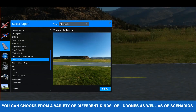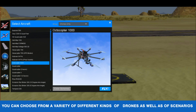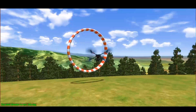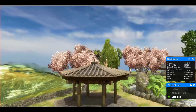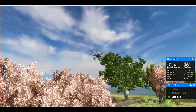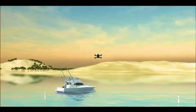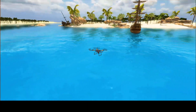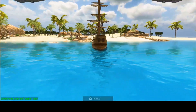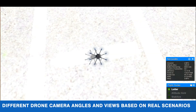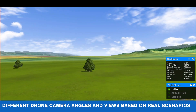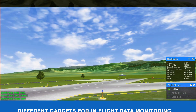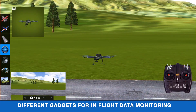You can choose from a variety of different kinds of drones as well as scenarios. Explore different drone camera angles and views based on real scenarios, along with different gadgets for in-flight data monitoring.